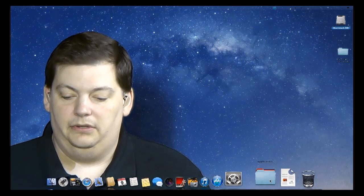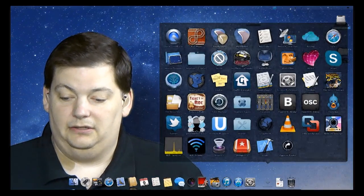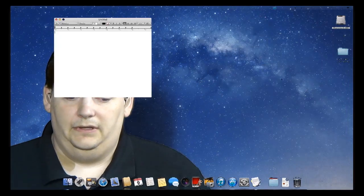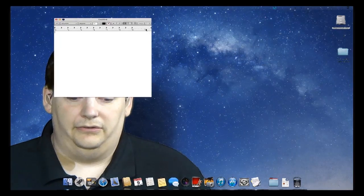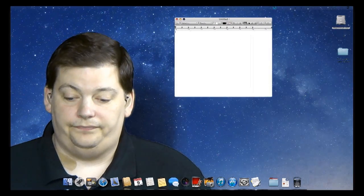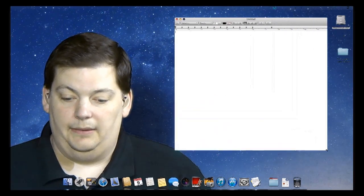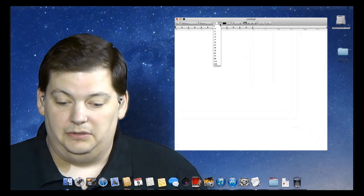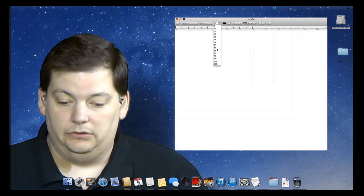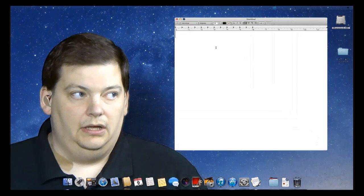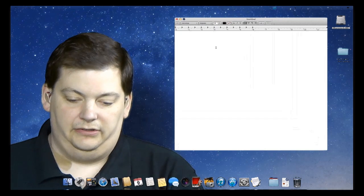I'm actually going to bring up TextEdit, because we're going to type into TextEdit. So there is TextEdit. Let's bring it over here. And I'm actually going to change the text to be big, so we can see what it's doing.